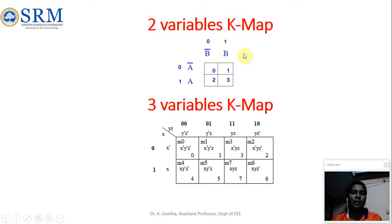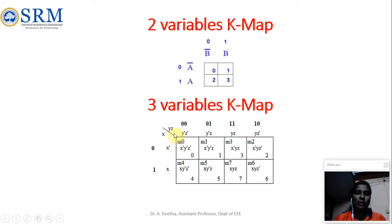Similarly we have a format for a 3-variable K-map. Since there are 3 variables, 2 power 3 equals 8 cells, so an 8-cell K-map is used. The variables are assumed to be X, Y, and Z. We are not supposed to interchange the sequence of the variables. X should be for the row and Y and Z are meant for the column. Similarly in the 2-variable case, the sequence is A and B, so A for row and B for column.